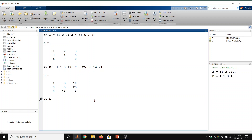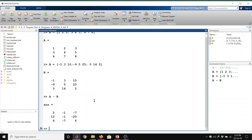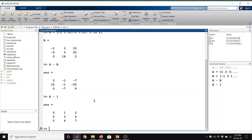Now I want to subtract matrix A from matrix B. So A minus B, and then enter. We got the answer — the subtraction between these two matrices is evaluated. Now if we want to subtract 1 from every entry in matrix A, we type A minus 1 and then enter. Every element of matrix A is subtracted by 1.